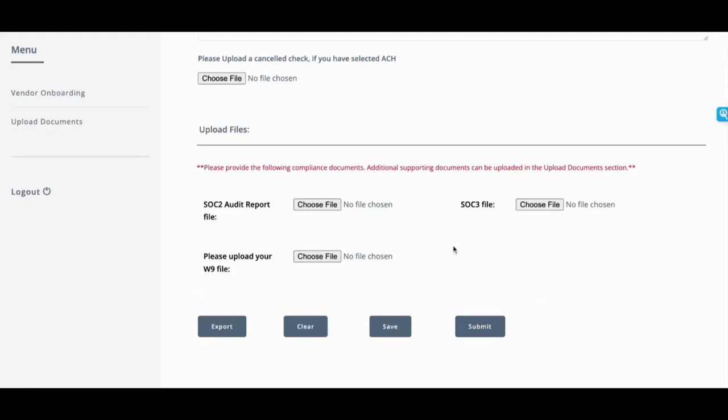Once they click on submit, the responses are recorded within NetSuite. And depending on what you've chosen, whether it's an auto approval or a manual approval, it will go through that approval process. So it either gets automatically approved or an employee of yours can go in manually look at the answers and then choose to approve or not.